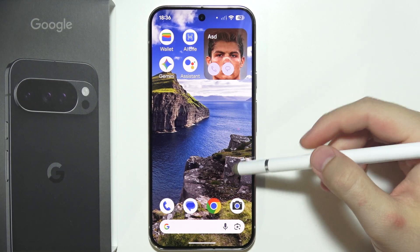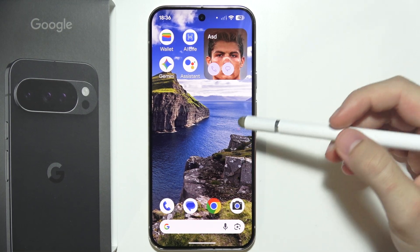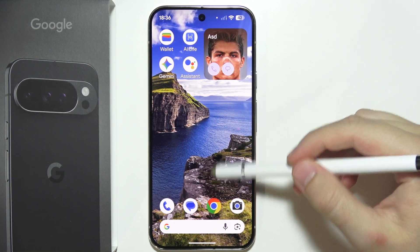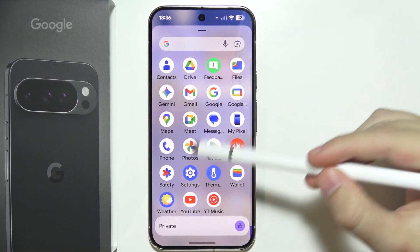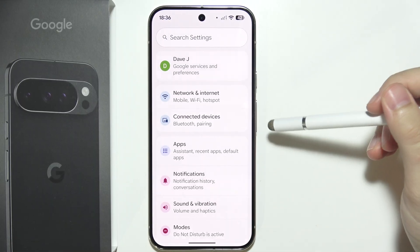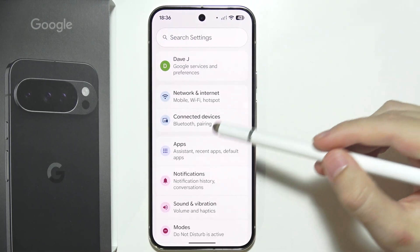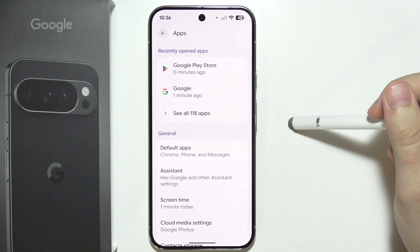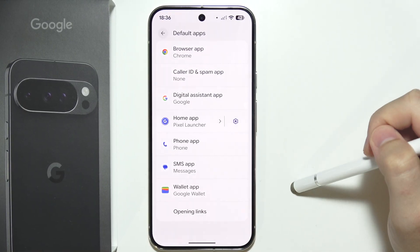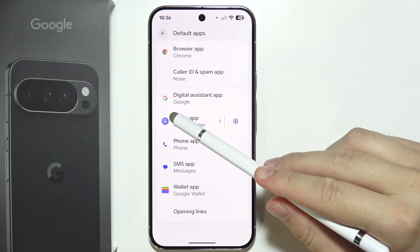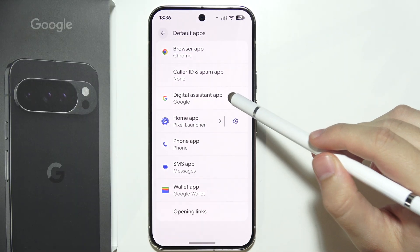Let me show you how we can disable AI on the Google Pixel 10 Pro. There are a few steps for this one. First, go to Settings, then Applications, then Default Apps, and now go to the Digital Assistant application.